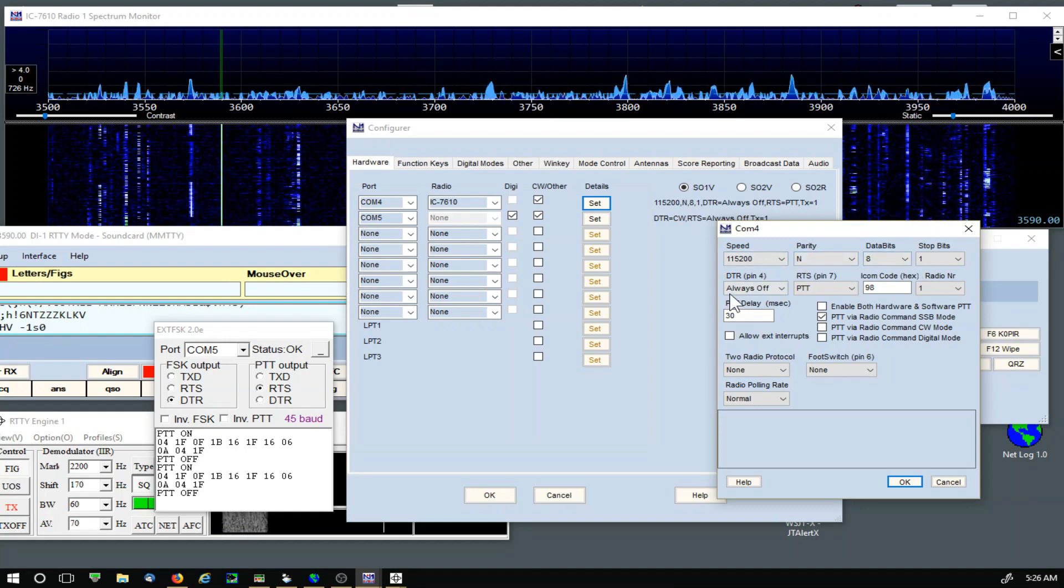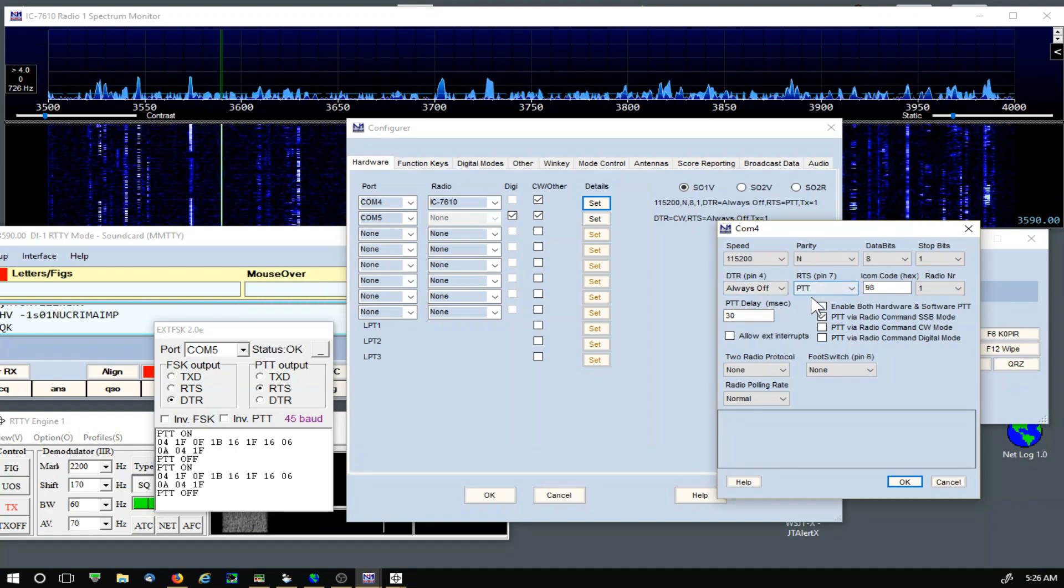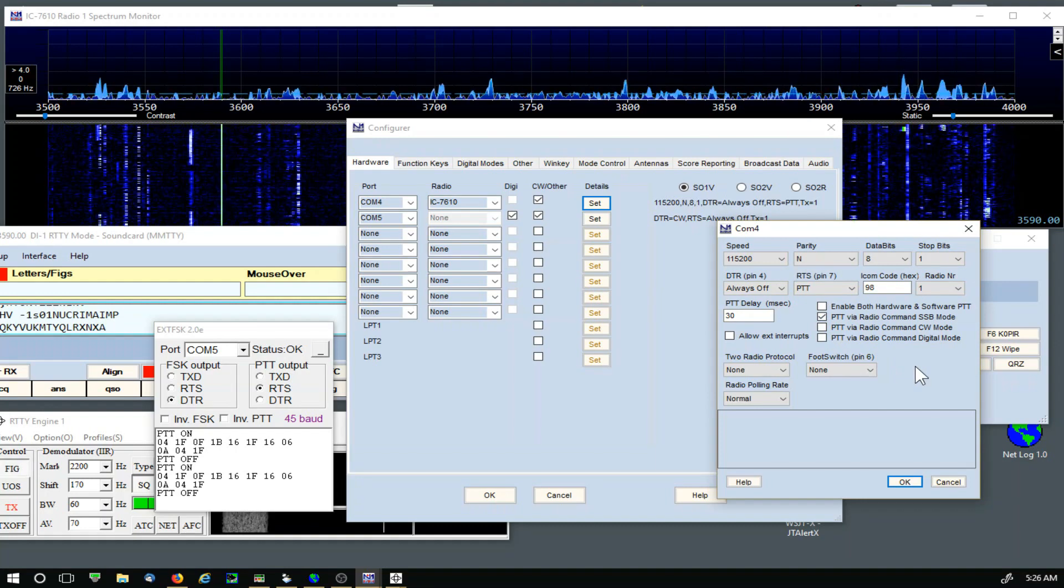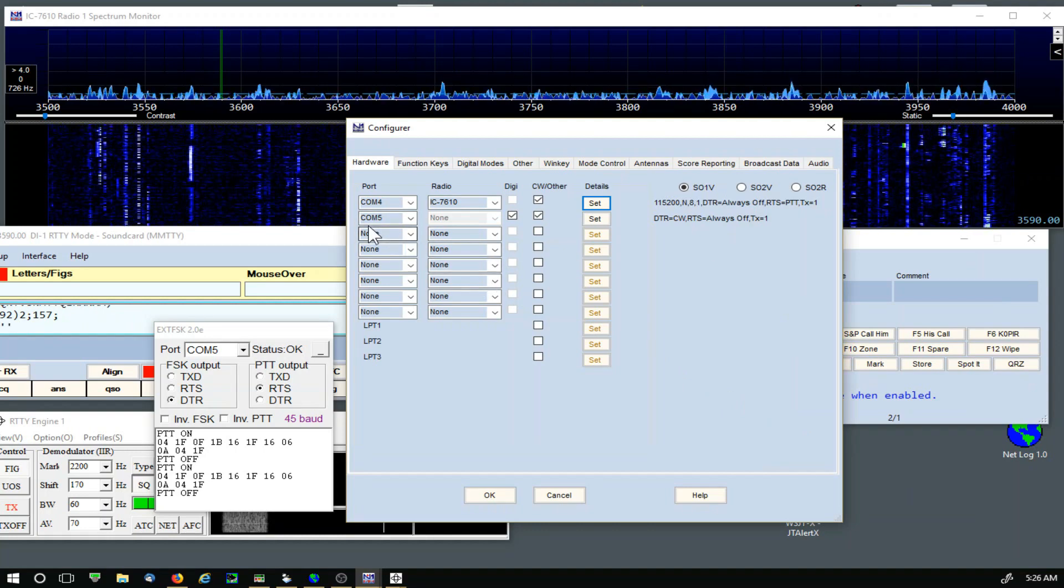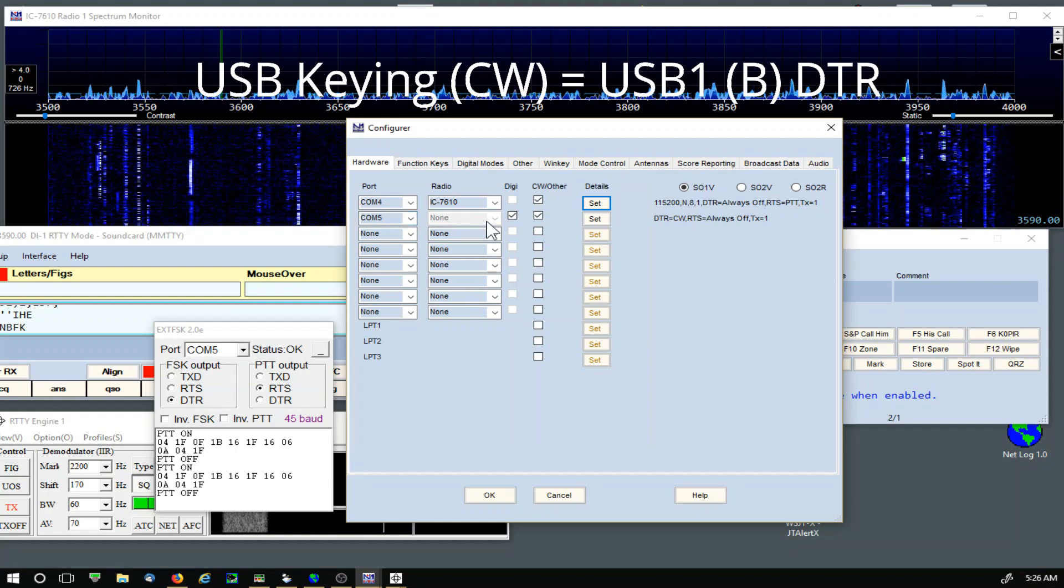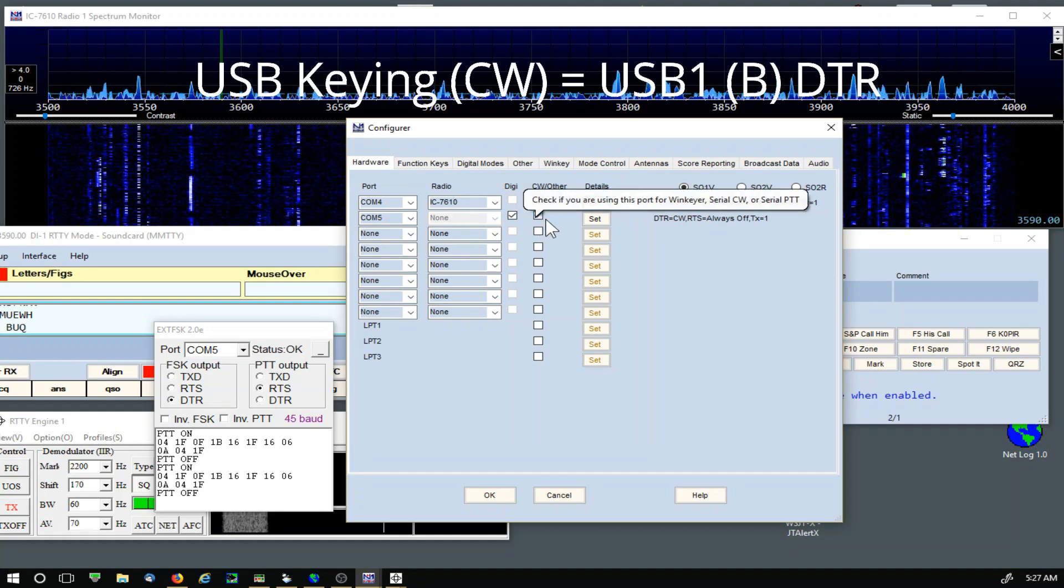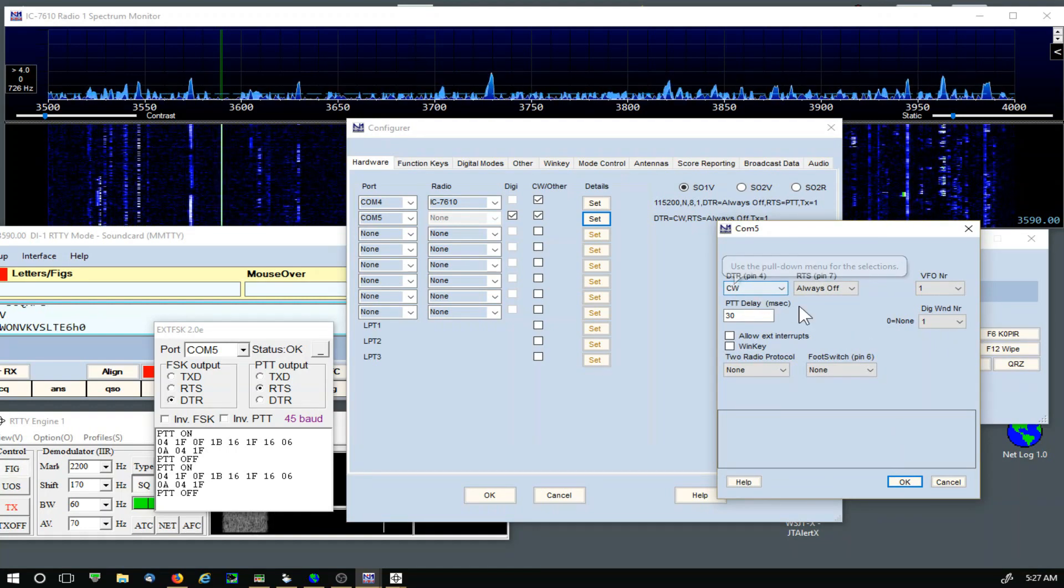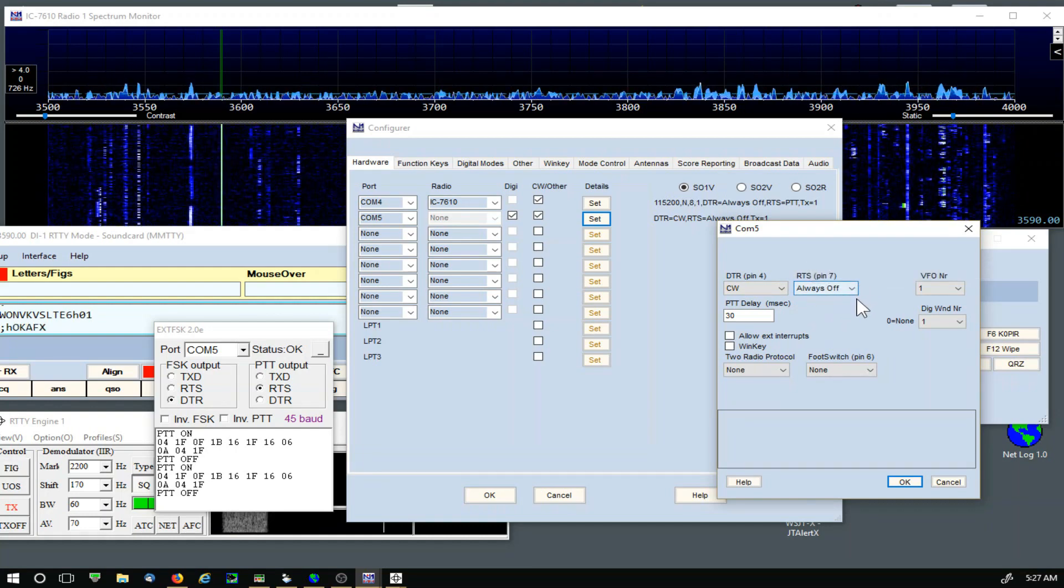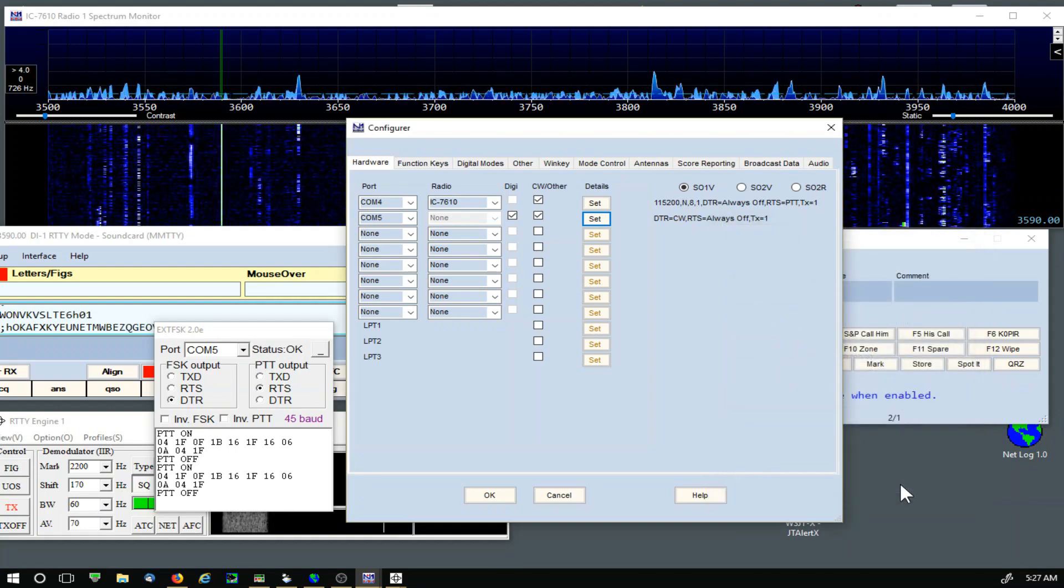I don't believe I changed anything over here. DTR pin Always Off, RTS push-to-talk. And then I have this enabled: COM 5, that is my Port B in the 7610, and that's set to None. Digi Set, CW and Other. Let's take a look at Set. DTR CW, RTS Always Off. Click OK.